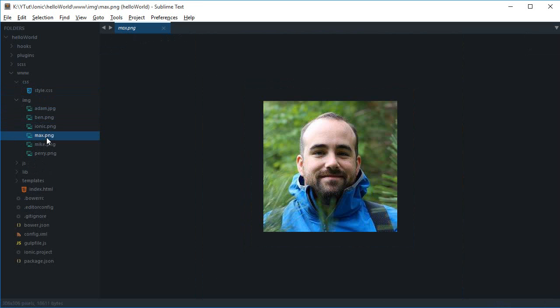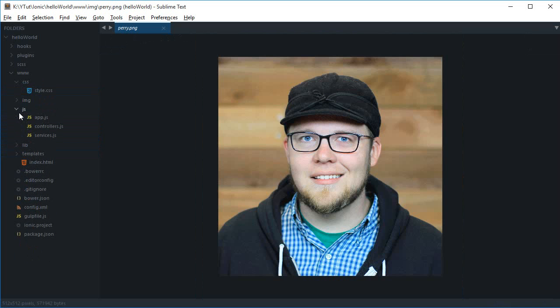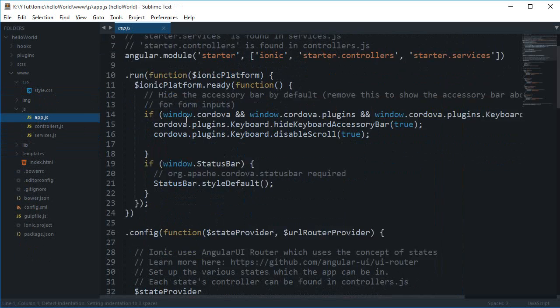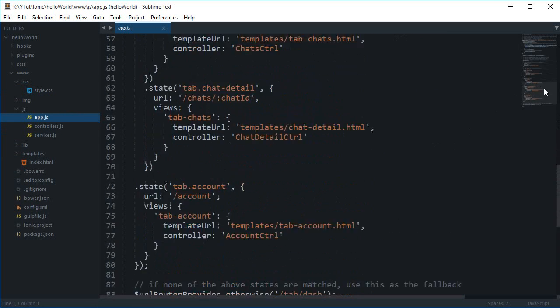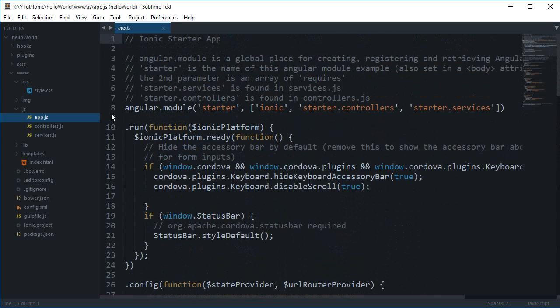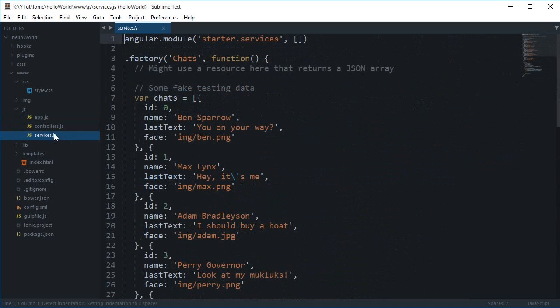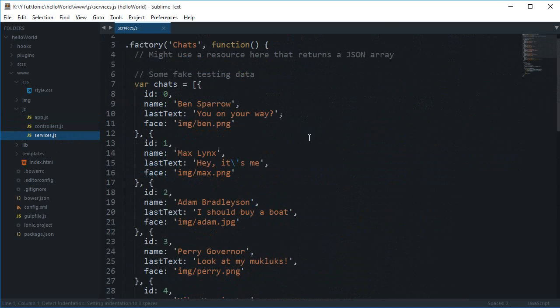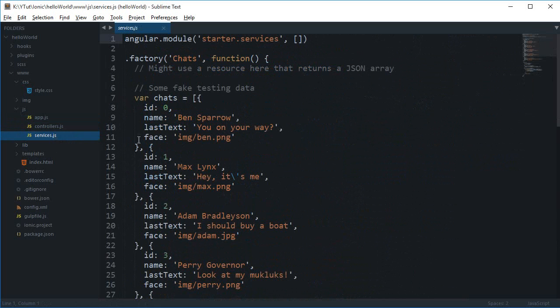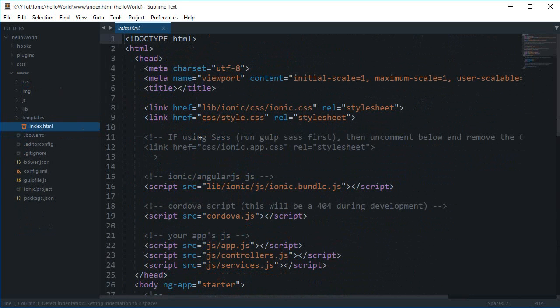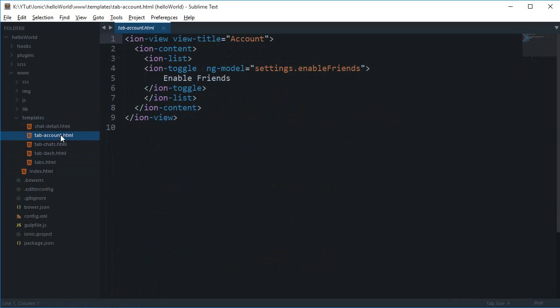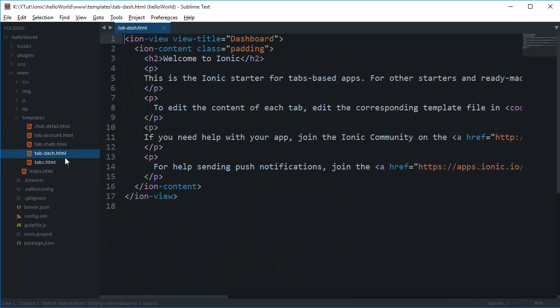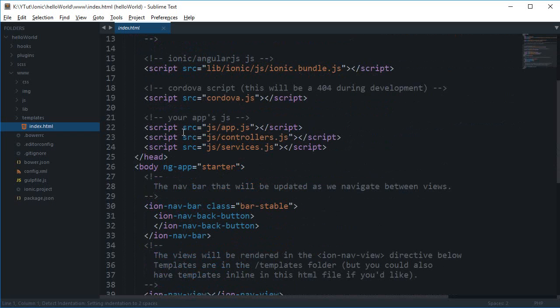This includes CSS, images with some default images for the project, and a JS folder with all the JavaScript set up for the tabs template. We have the controllers JavaScript file and the services file - don't worry, we'll be coding all that from scratch. The templates folder contains views like chat detail, tab account, and tab chats.